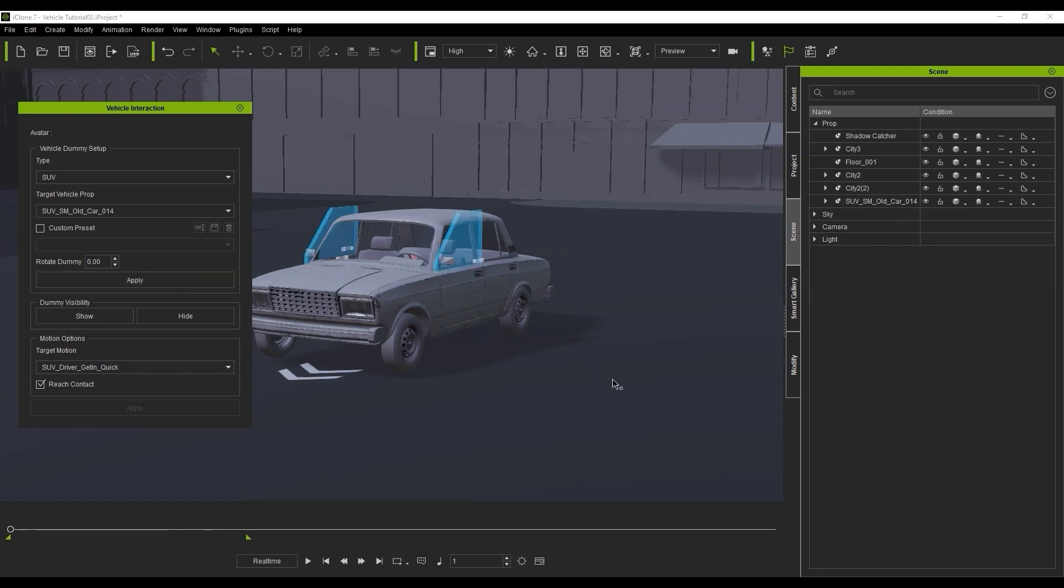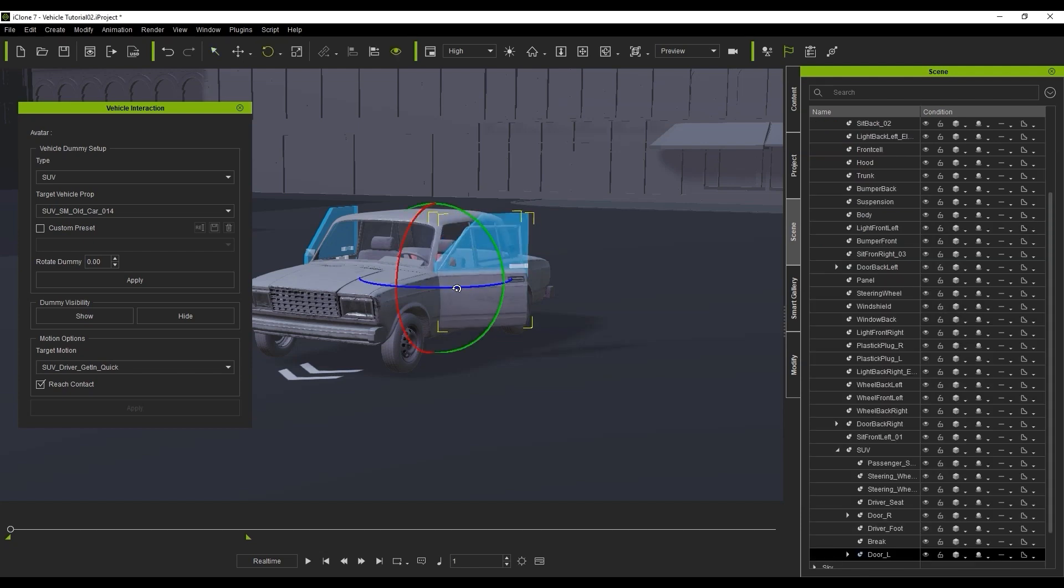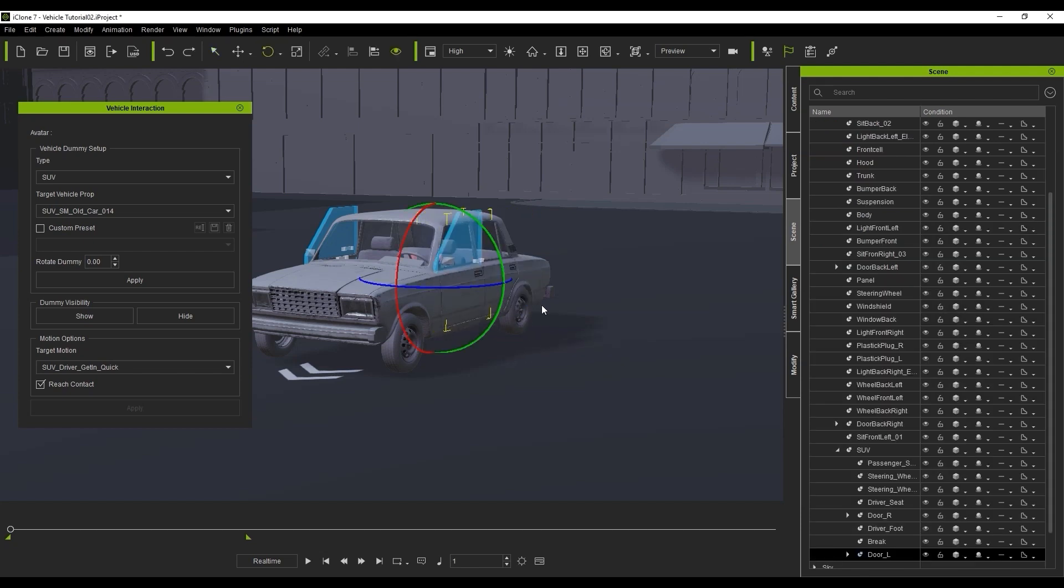You can use the E hotkey to enable the rotation gizmo for your dummy, and rotate it to test if it was assigned properly to the door.